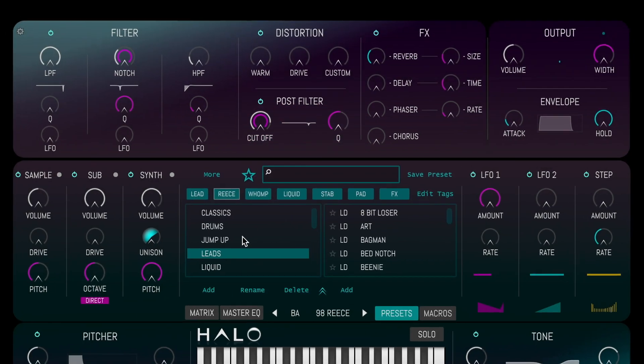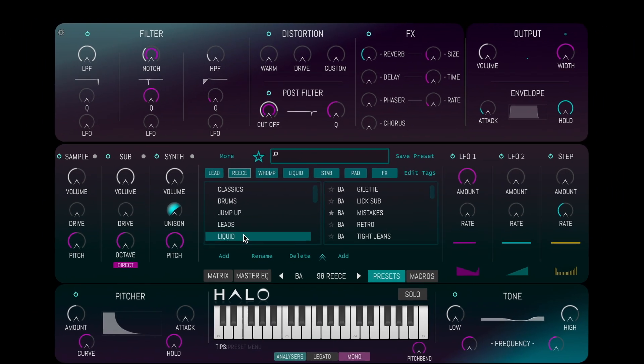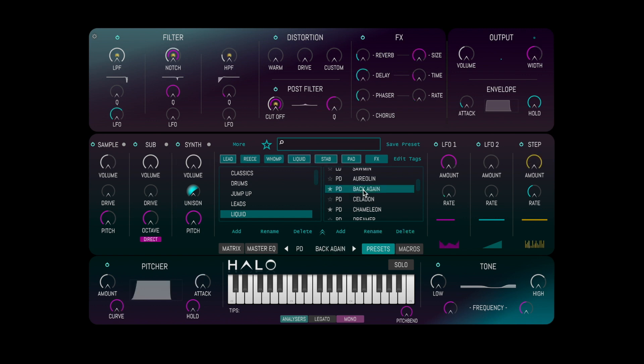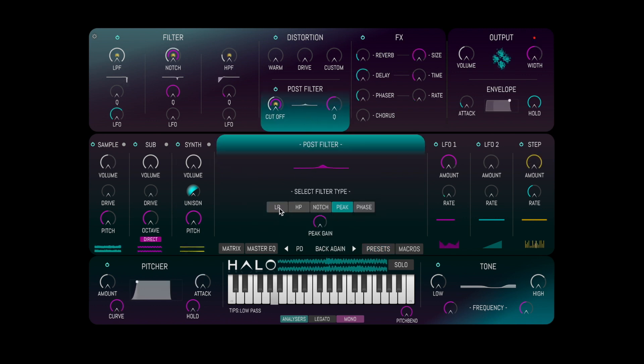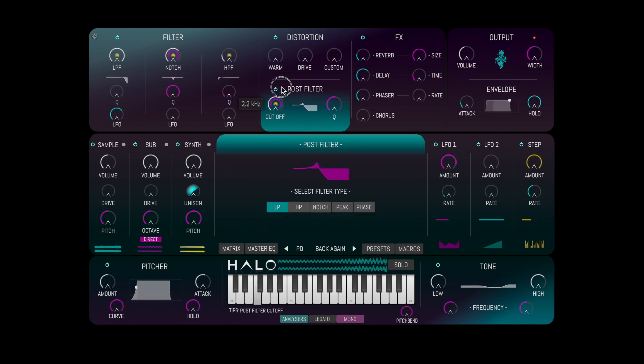Let's grab a different preset, so we can hear how the filters sound with a different patch.